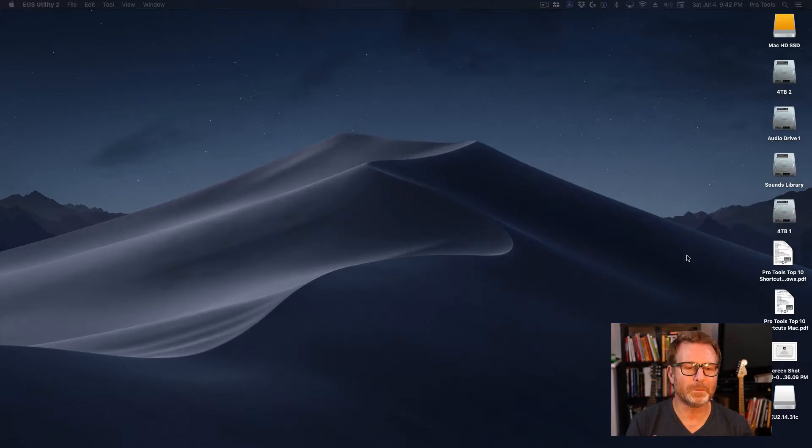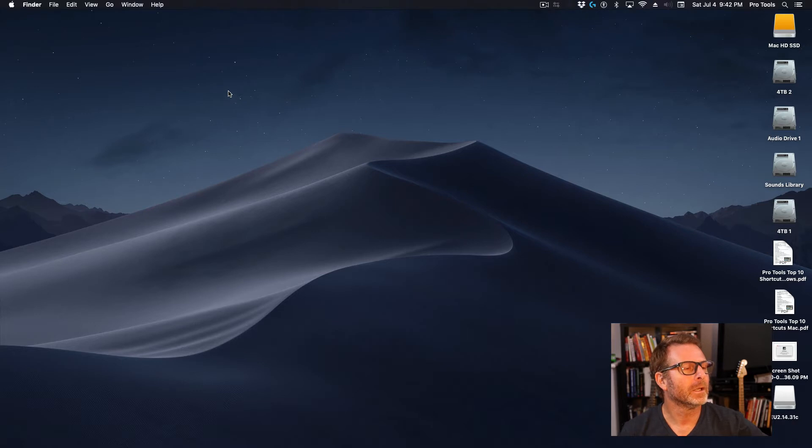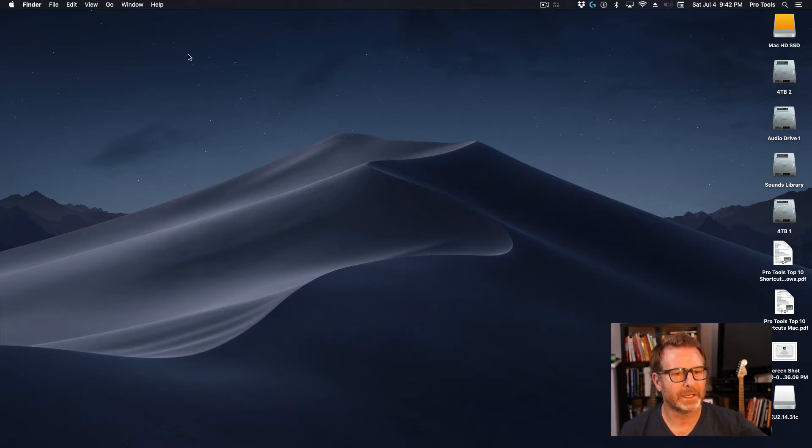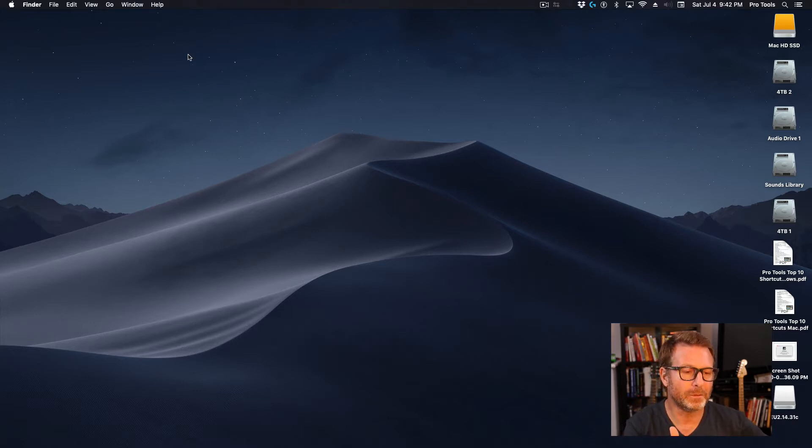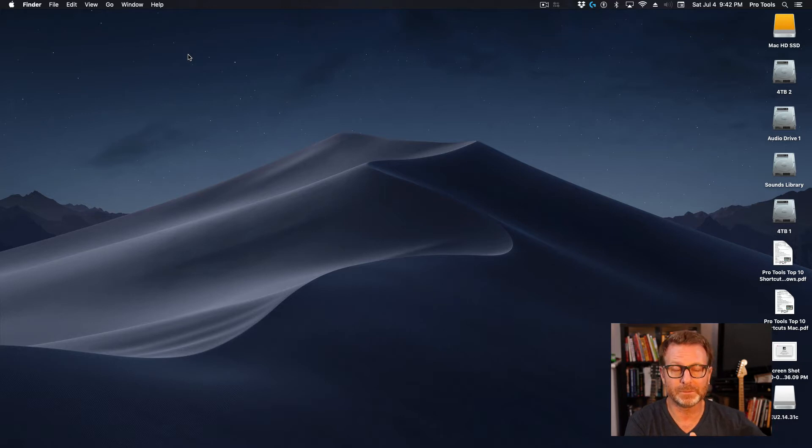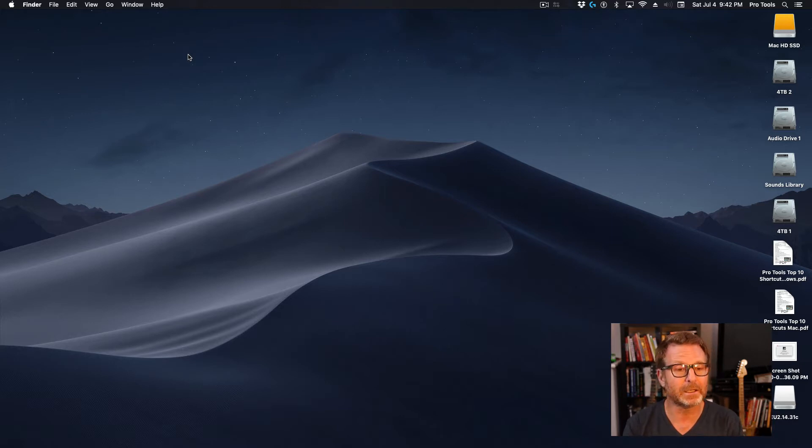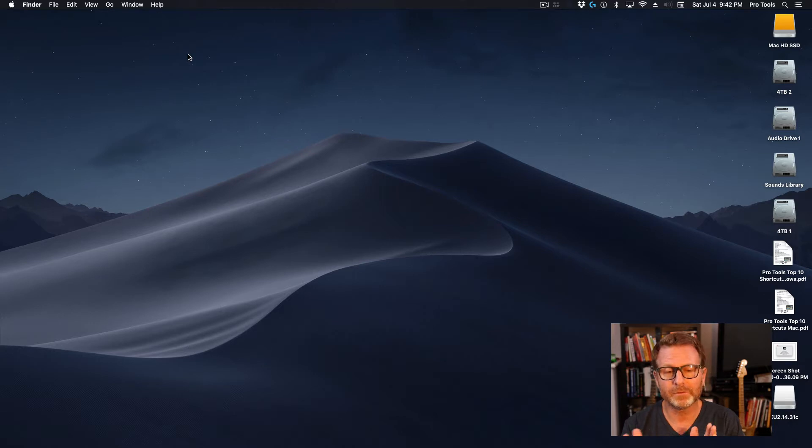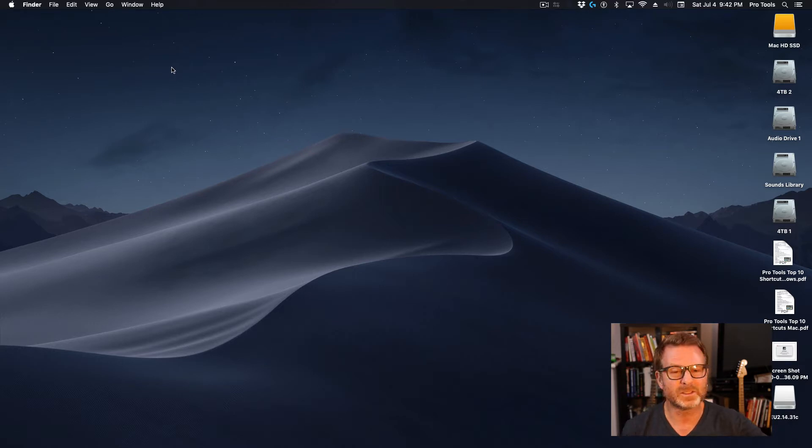Formatting a drive on a Mac is very easy. I'm just at the Mac desktop. This applies to the version of the operating system that I'm currently in, Mojave, but this also applies to Catalina, High Sierra, Sierra. Any of the Mac OSs, this process is going to be very similar.